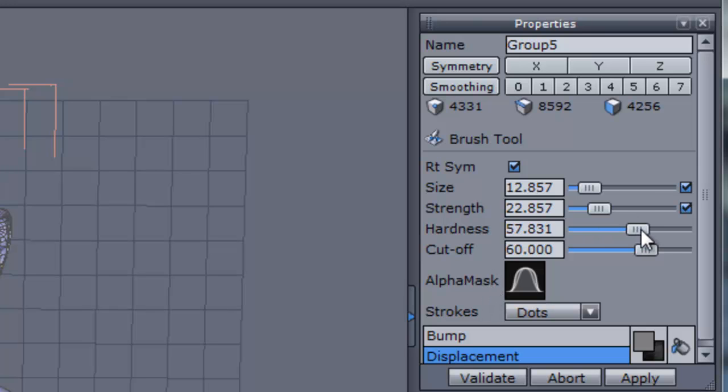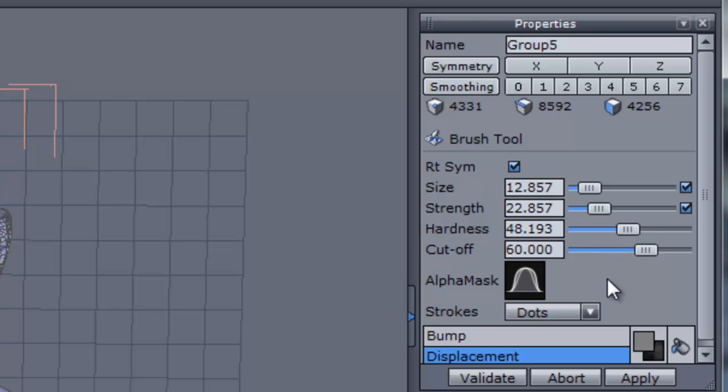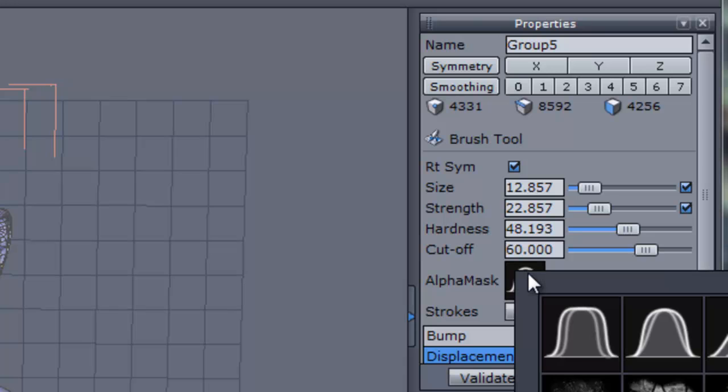Next we have the hardness which controls how hard or soft the brush's edges appear. In ZBrush this is called the focal shift. Next if we look down here we can choose an alpha which is the actual brush shape.